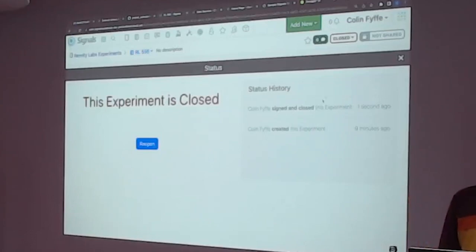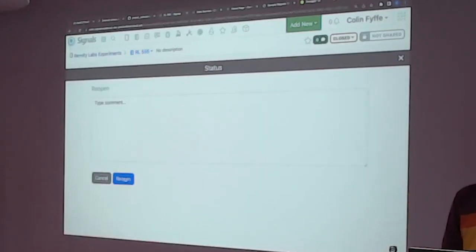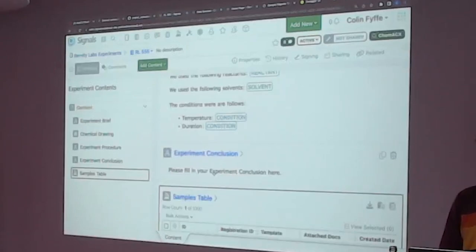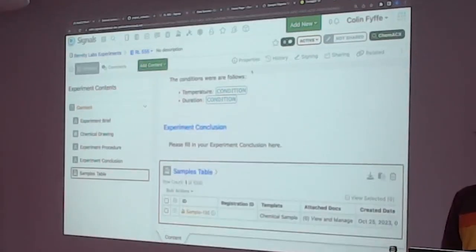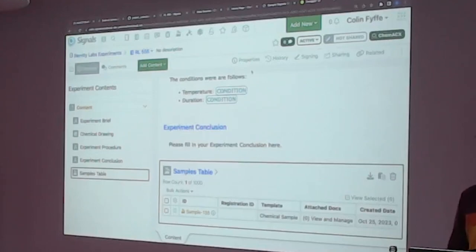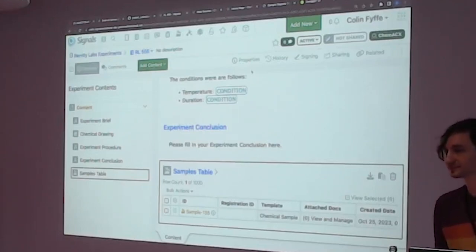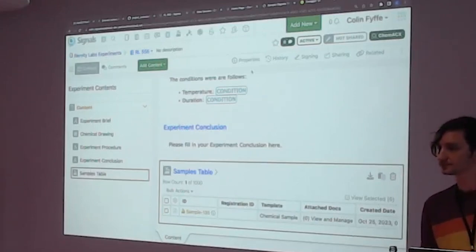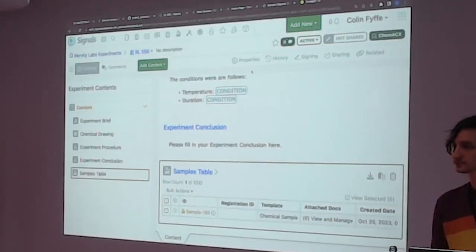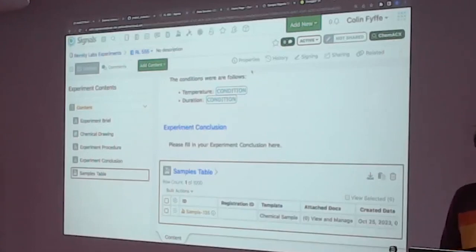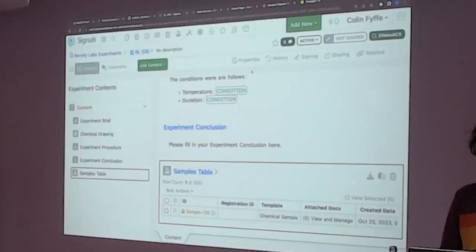We're going to reopen this because we're going to keep working on it. Our next external action will be to integrate with the LIMS. Our LIMS is just a SQLite database where we'll register our samples. Most entities available — most objects you can add to an experiment, you can fire an external action from there. I'm about to demo a little bit of how we set one off for the samples table.